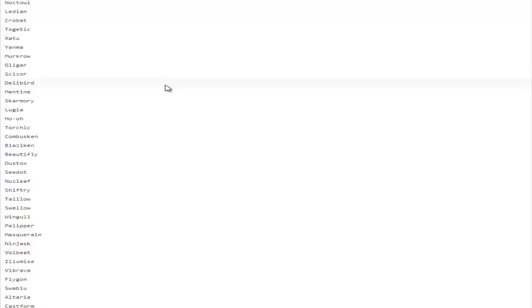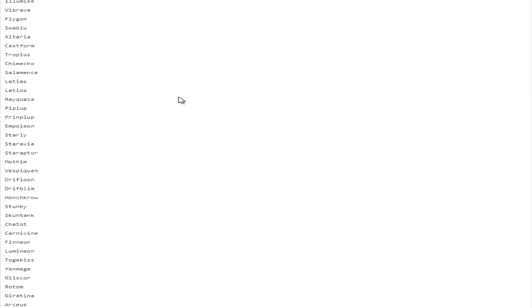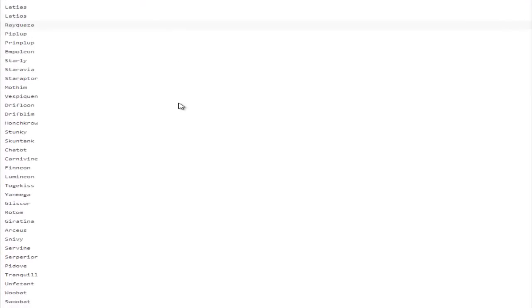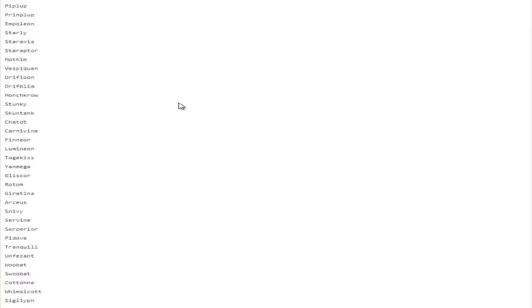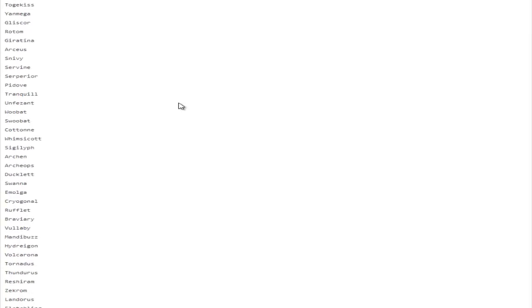In 6th gen, Defog not being able to get rid of entry hazards made rocks not really lose anything in value because there were still so many limited Stealth Rockers. But now there's literally a plethora of brand new Pokemon that get access to Defog, which is absurd. I'll leave a link to this list in the description.